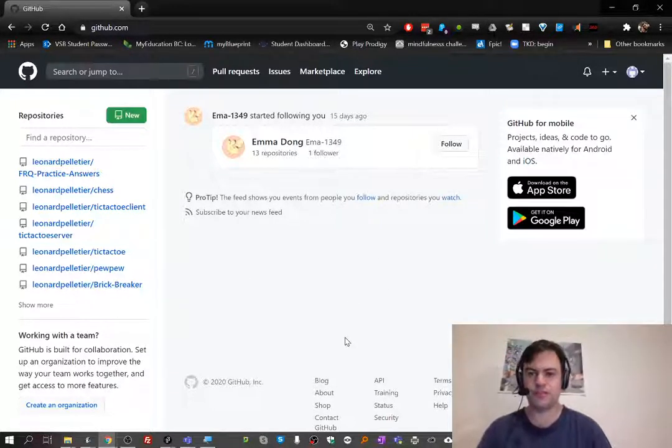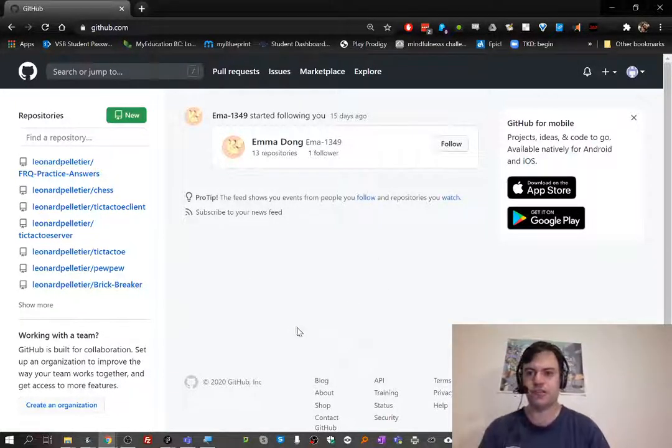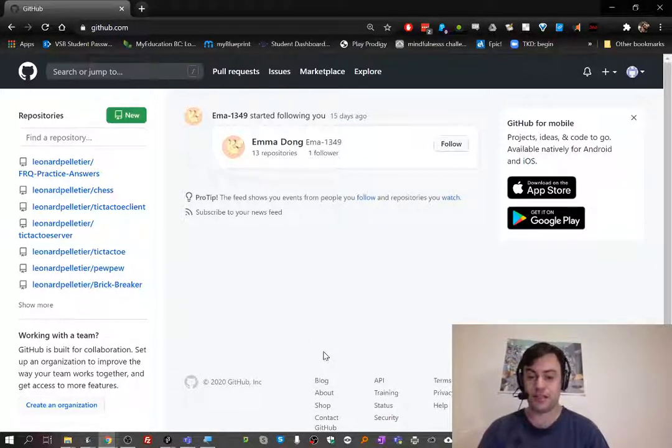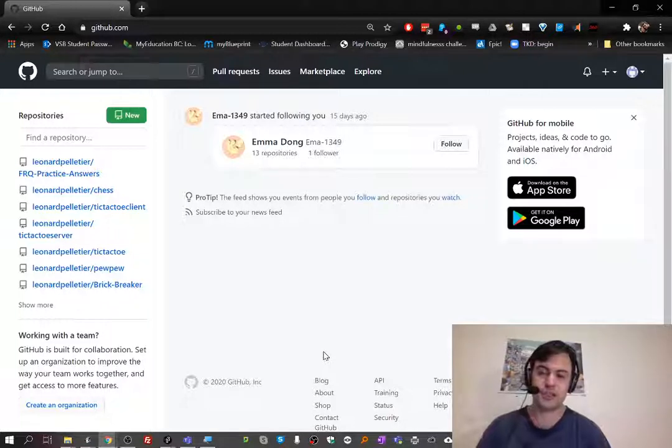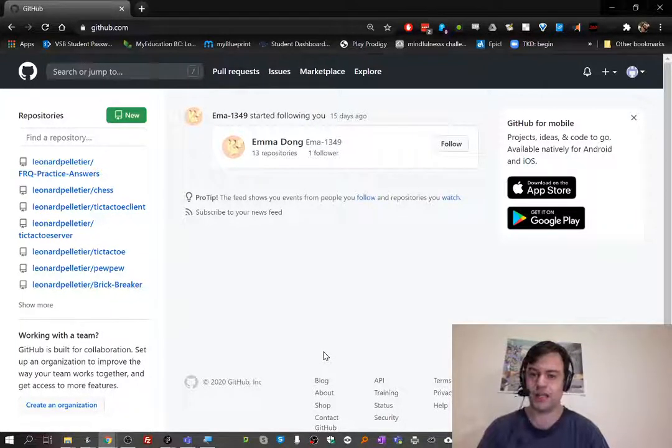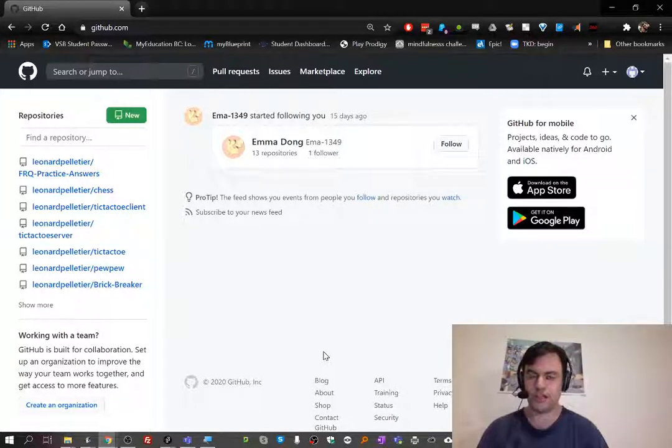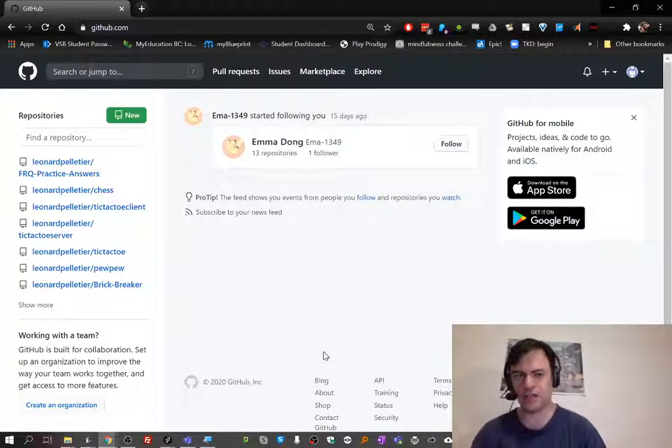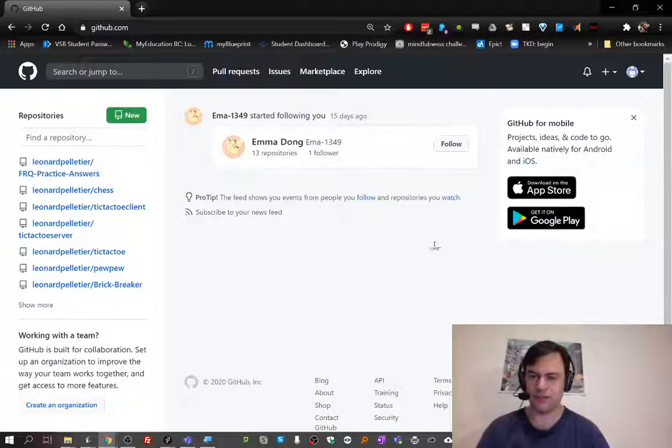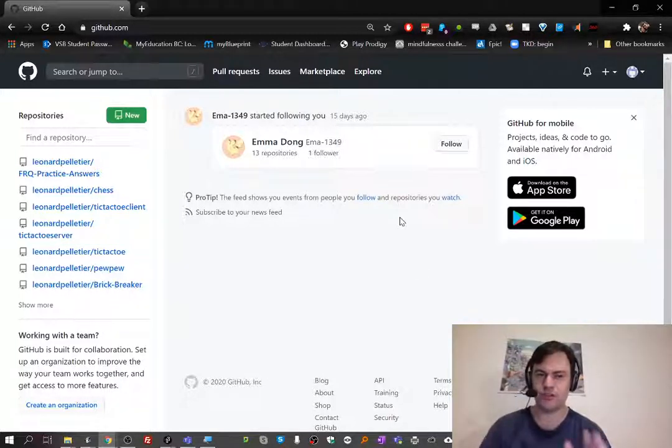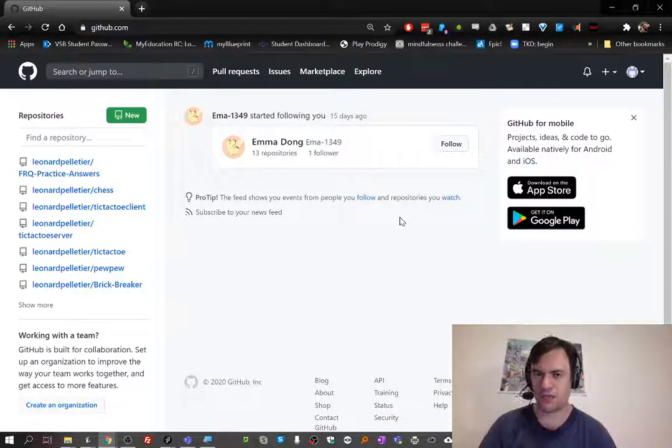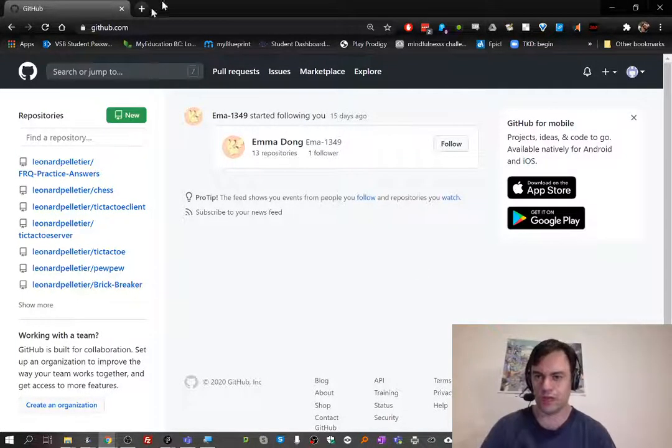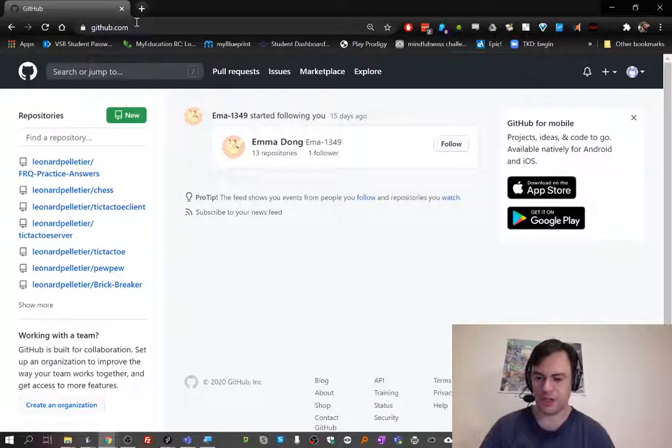Okay AP Scholars, I just wanted to show you a little bit about GitHub. GitHub is going to be how we hand in our projects, so I'll show you how to get started. I've logged into GitHub, so if you don't have an account yet, you'll want to go to github.com.